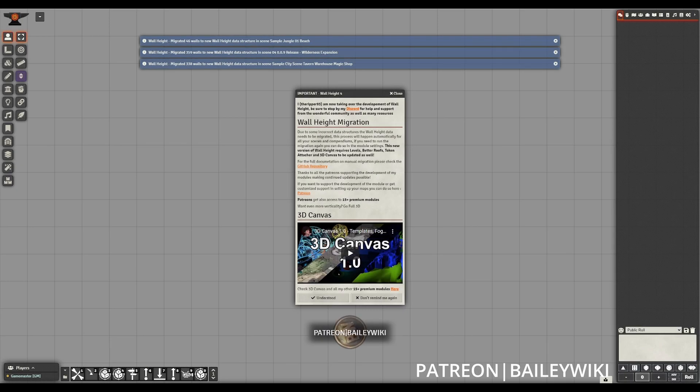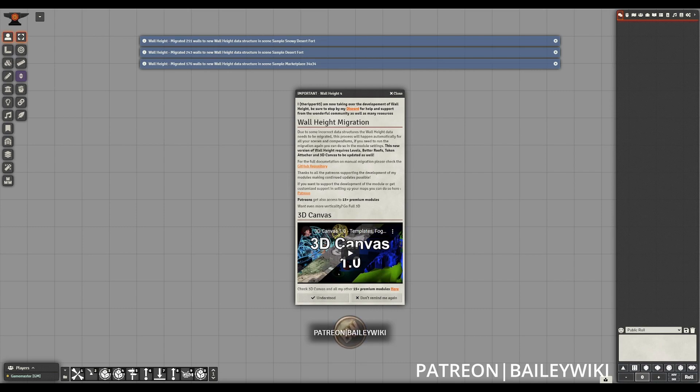When you first enable the module, you'll have a pop-up from Ripper with some information, and it will automatically begin migrating your scenes and scene compendiums to work with the new wall height data structure.